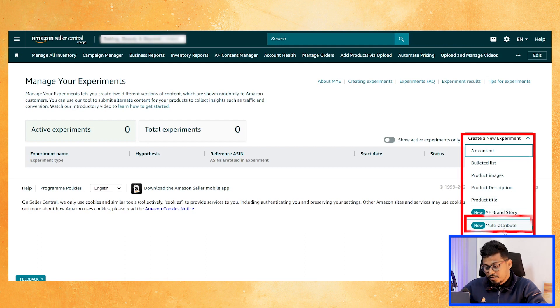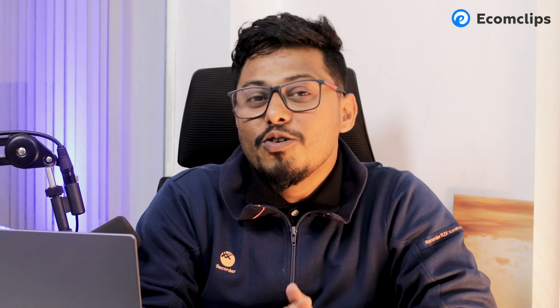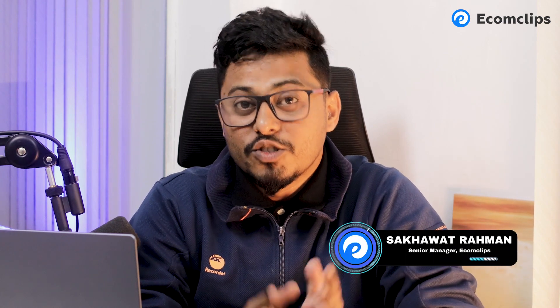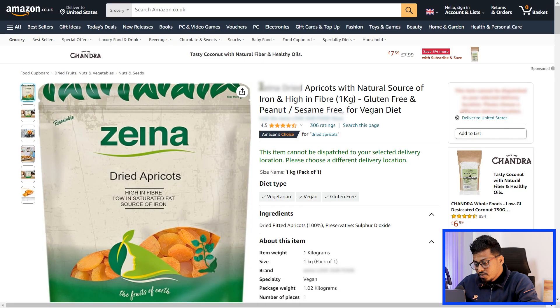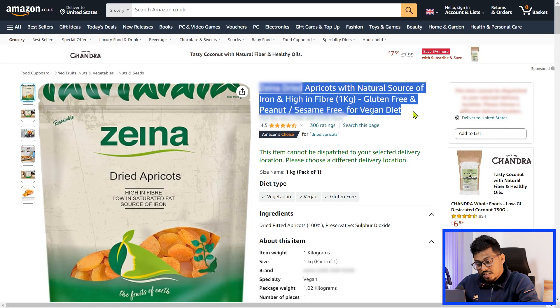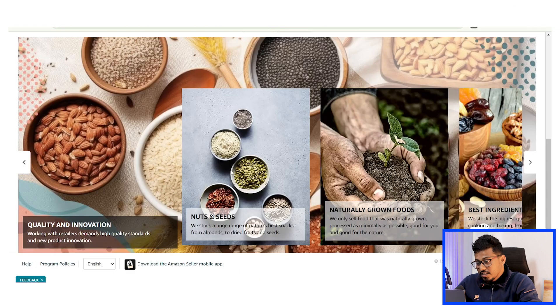So what should you consider when creating your A/B test? I'll share with you what I did and the result I got. This is Shakhat from Ecomclips — without any further delay, let's get started. We did the brand story A/B test for this item. I am showing this from Seller Central as we already did the test.